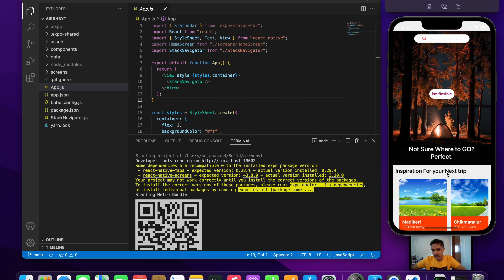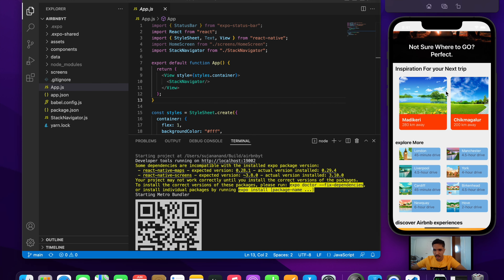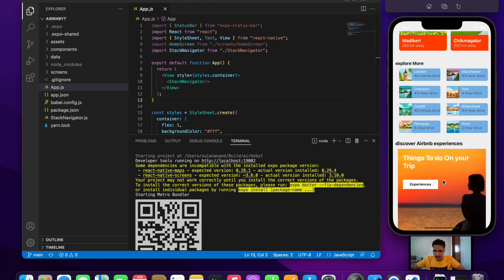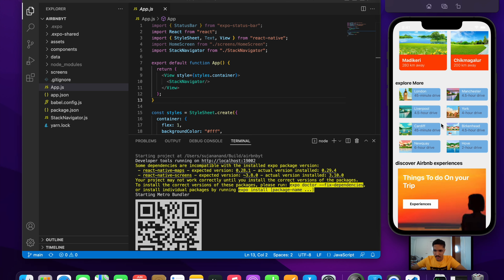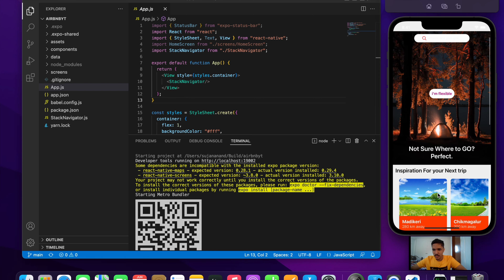This is the home screen part of the application. Here we have different components being rendered on the screen. If I click on this button it will take me to the next screen, and this navigation is handled using React Native navigation.